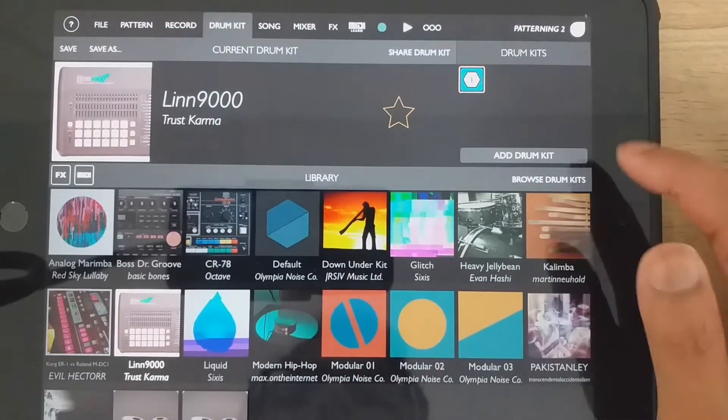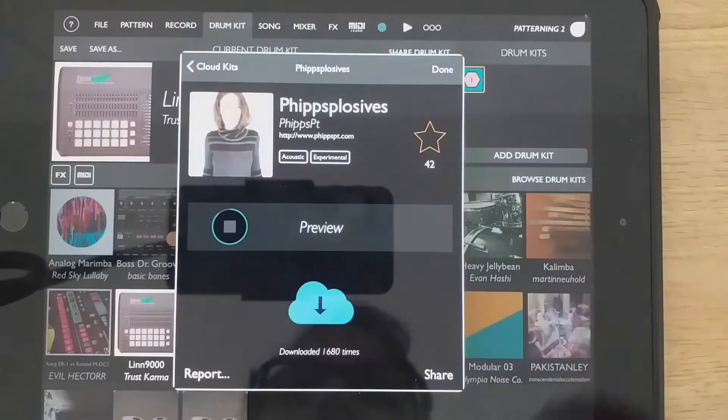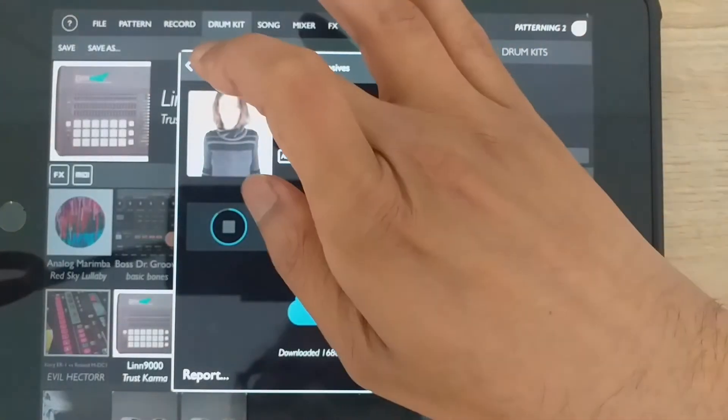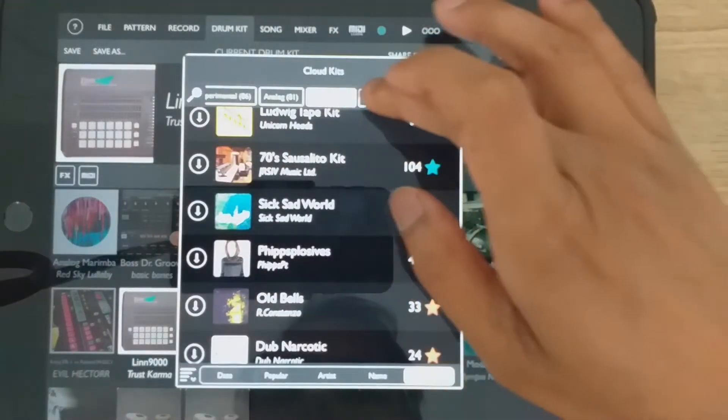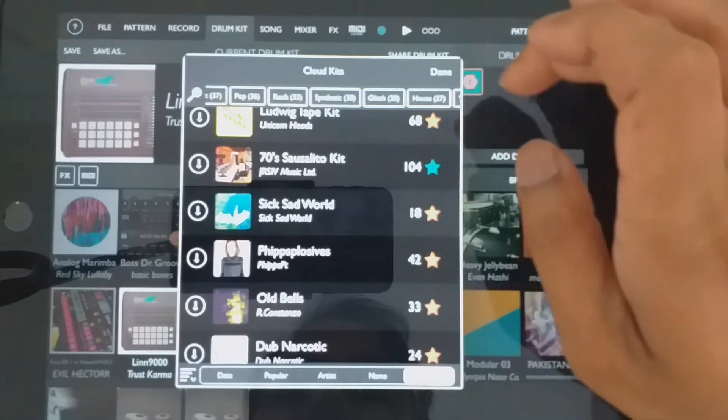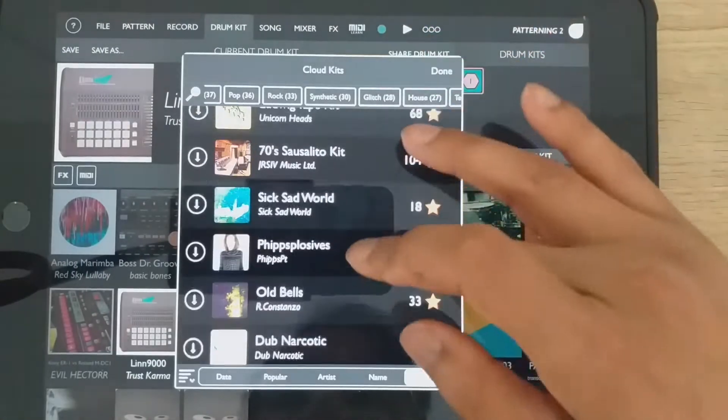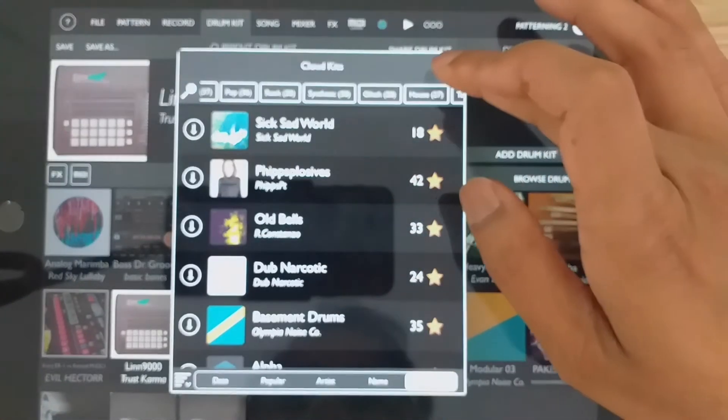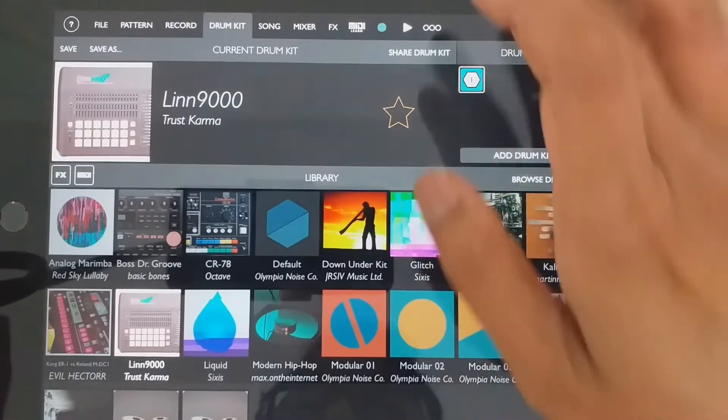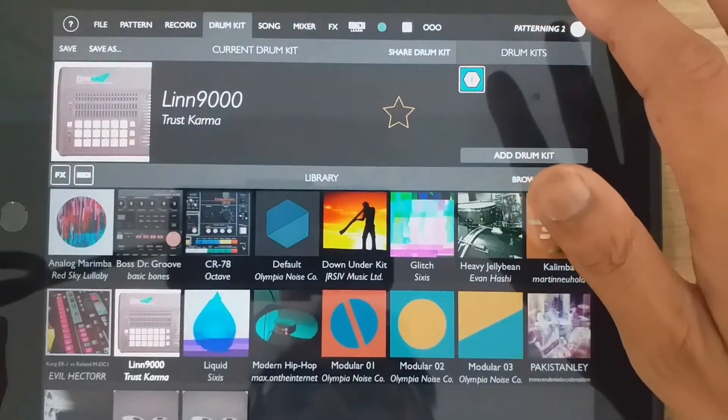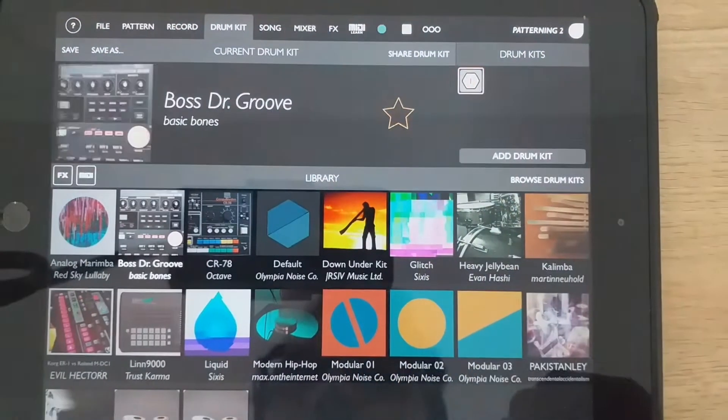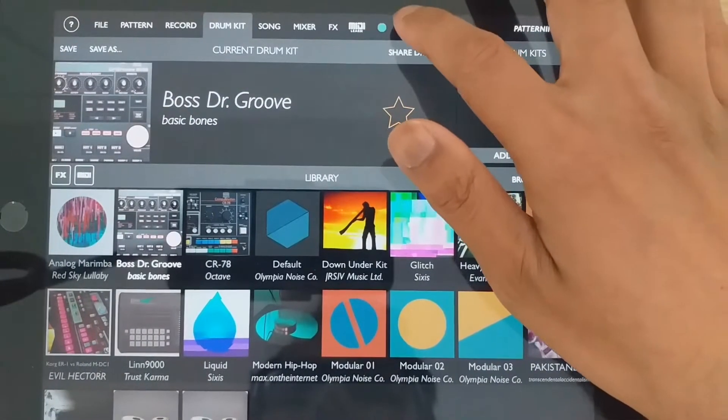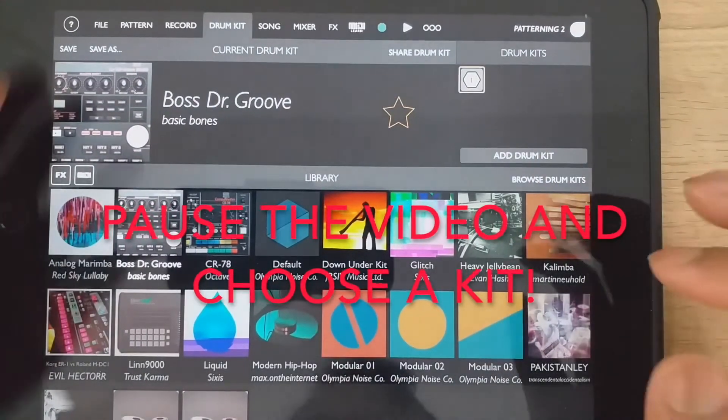If you want to look for different drum kits, you just go to browse drum kits here. And there's a lot of different categories you can choose from with a lot of different sounds. So I think I'm going to go with this one. Right.